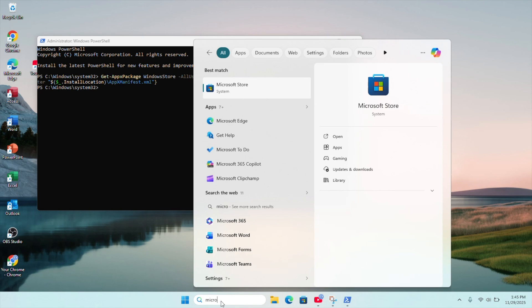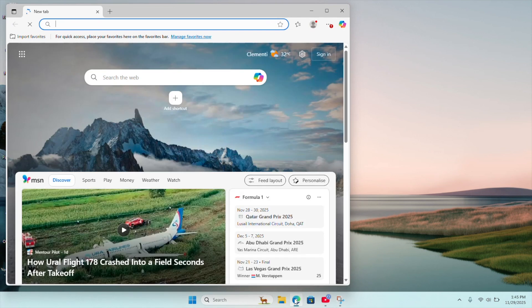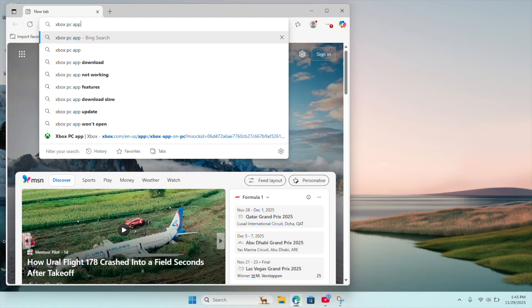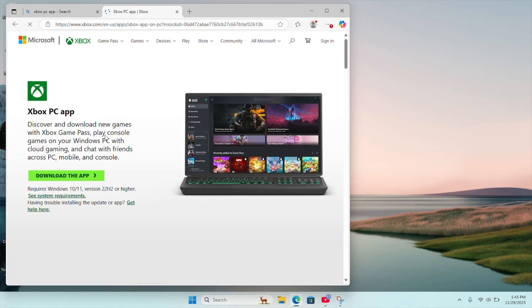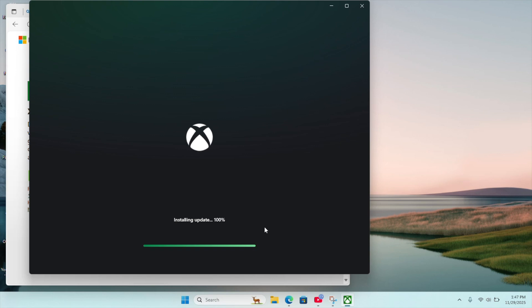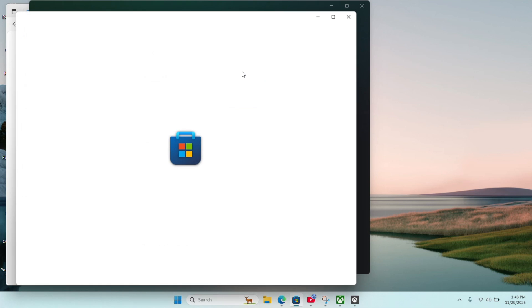If this still doesn't work for you, you can try the second method, which is the Xbox app method. What you need to do is install the Xbox app on your computer, and the installer will detect and install the missing Microsoft Store as a dependency while trying to install the Xbox app. To do this, open a web browser and search for the Xbox PC app. Download the Xbox app installer and run it. Accept the terms and conditions to begin the installation. Once the installation is complete, your Microsoft Store will be installed on your computer.